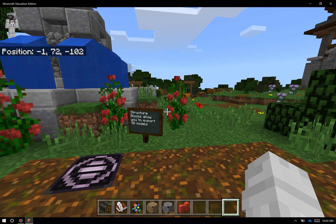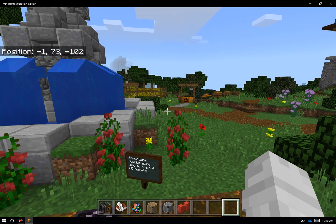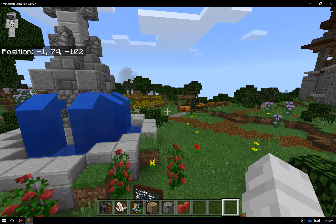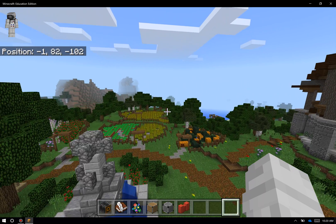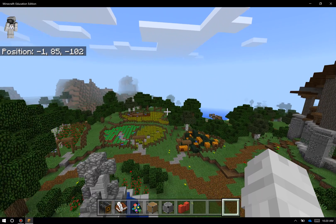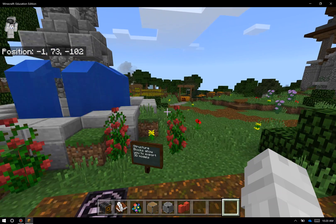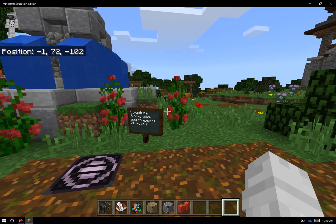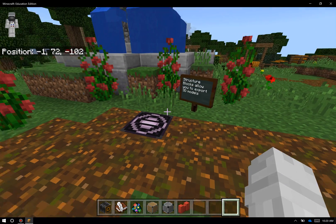The Y value in Minecraft is actually my altitude or my depth. So if I double-click on the space bar and fly up into the air, you can see that number change, and as I descend, you can see that number drop.